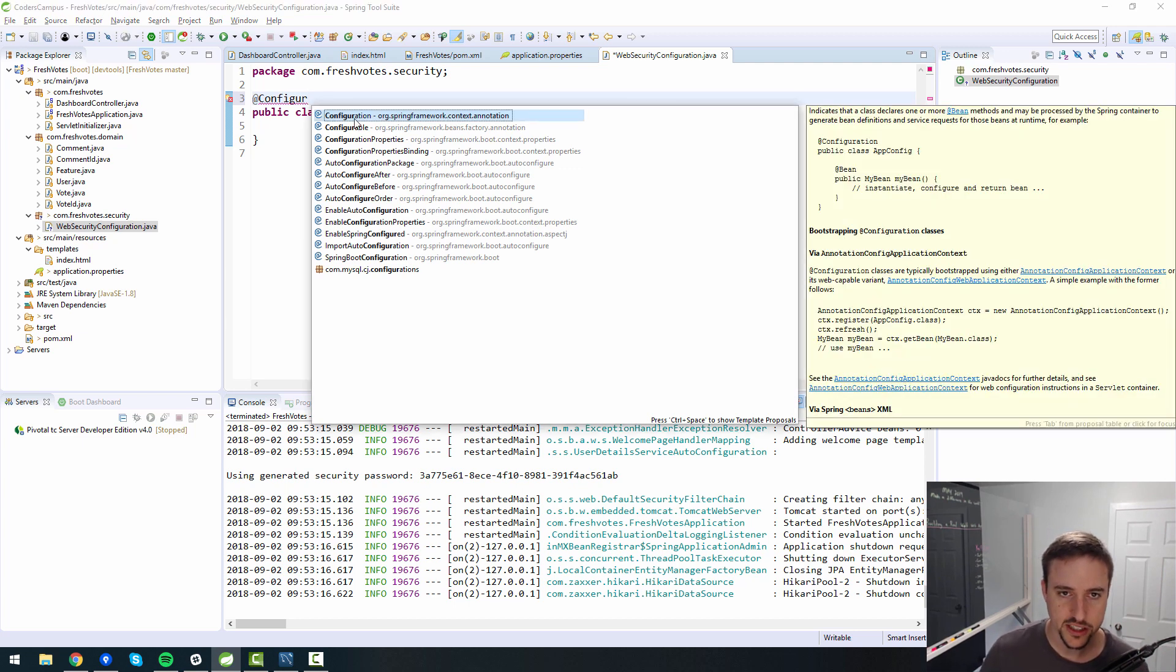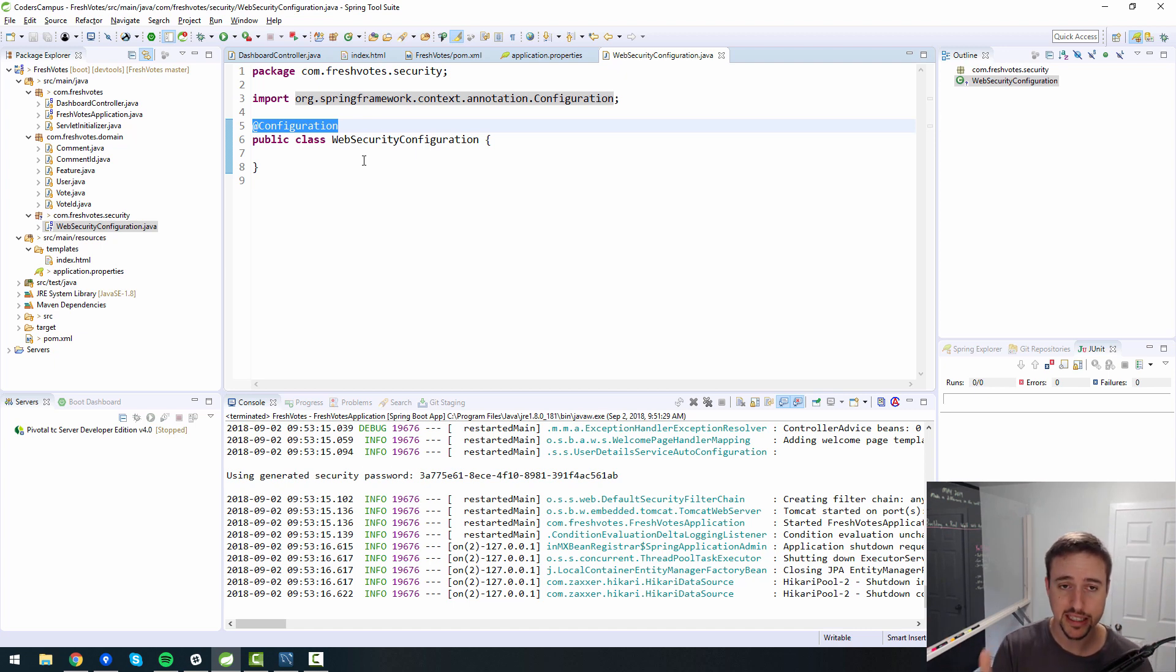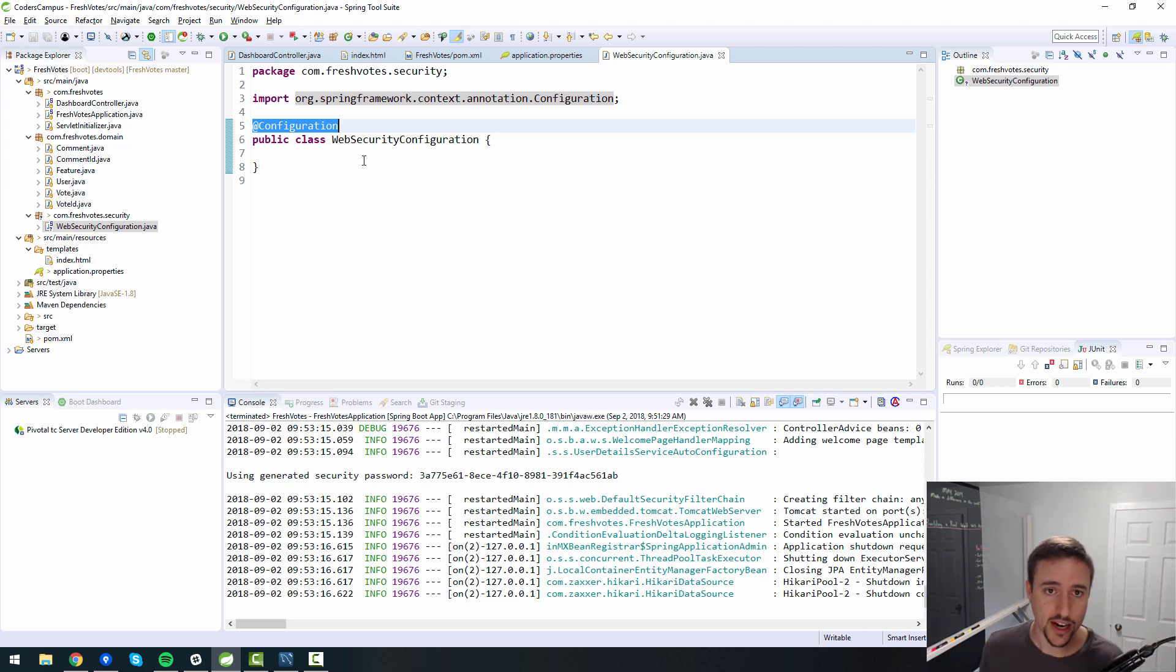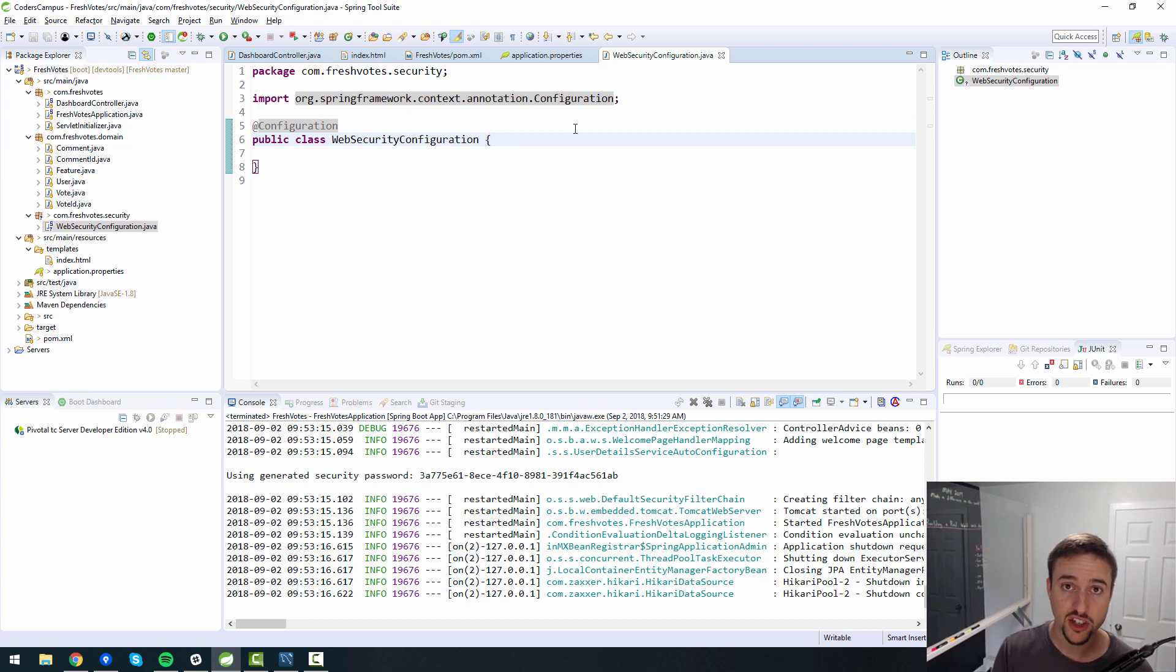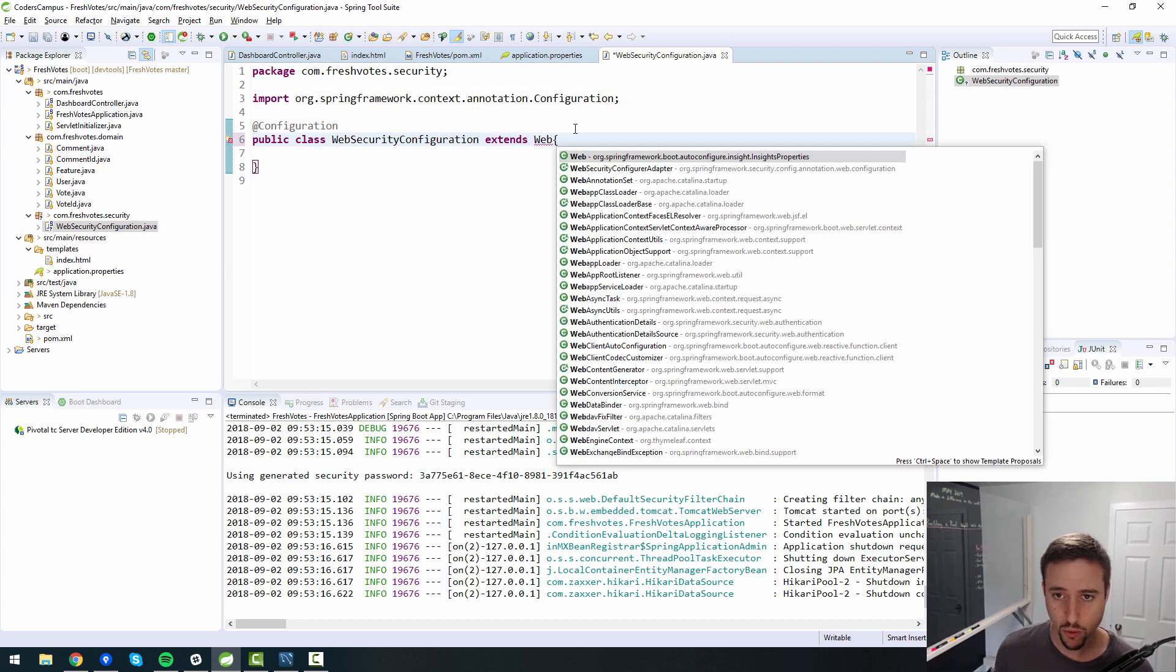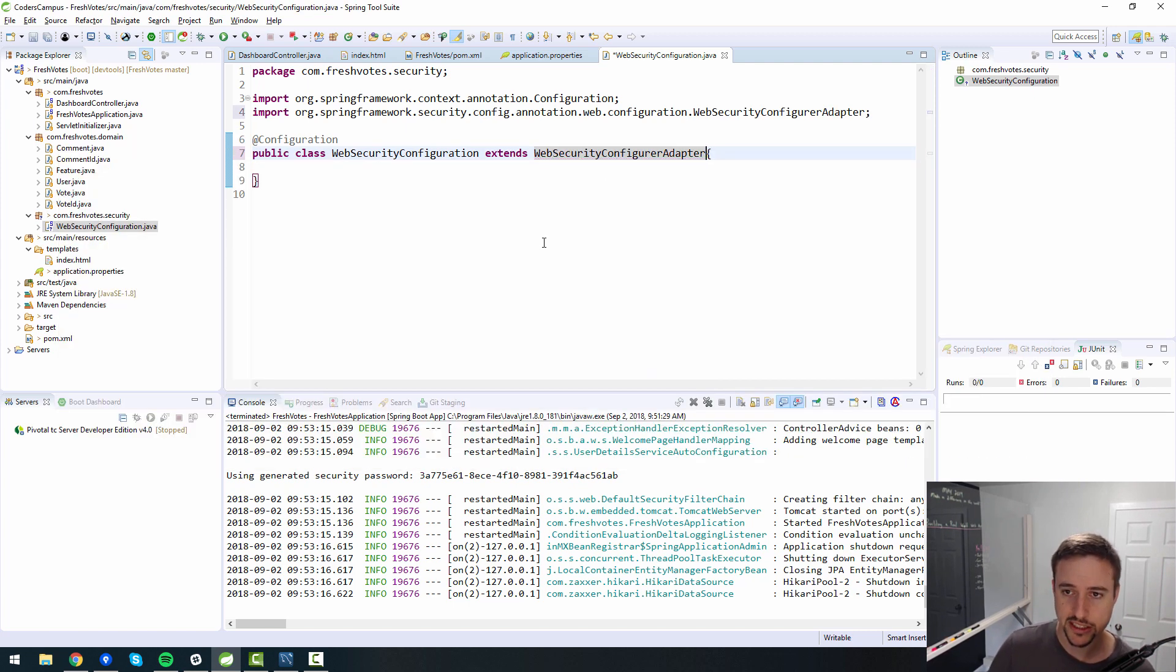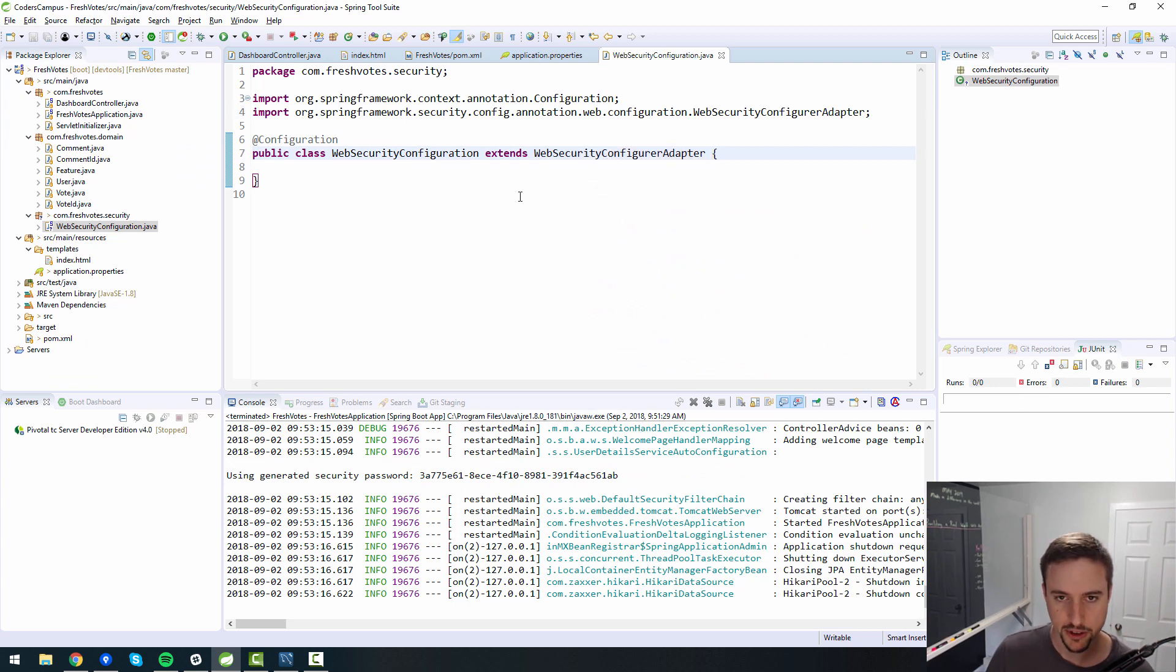The first thing I want to create in this package is a class file called, and you can call this whatever you like, but I typically call it WebSecurityConfig or WebSecurityConfiguration. More importantly, you need to annotate it with @Configuration. So this tells Spring that this is a Java config file, so it should be treated like an XML file, only it's a Java version.